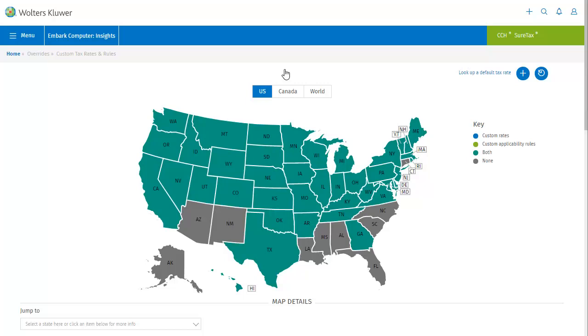Today we're going to be adding a rate and rule for Texas, so I'll stay on the United States and click the Add button to get started.